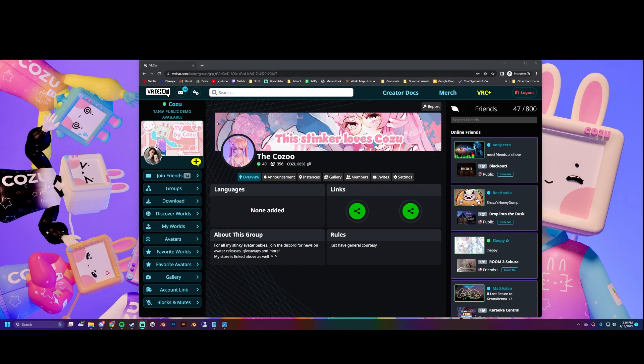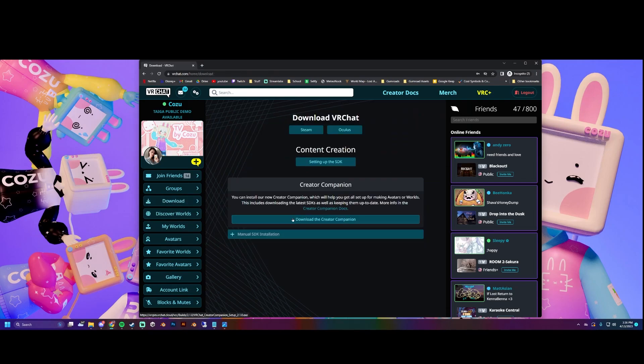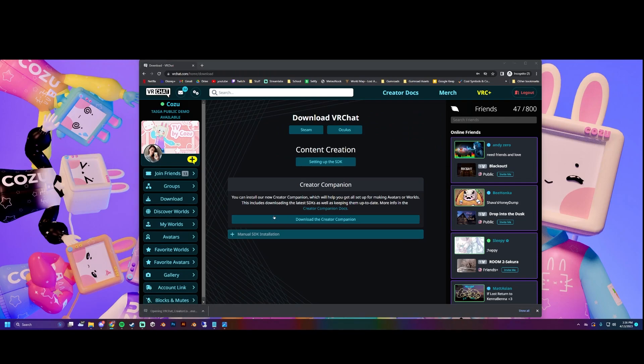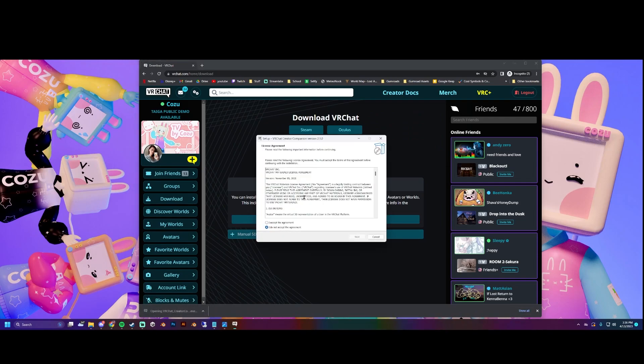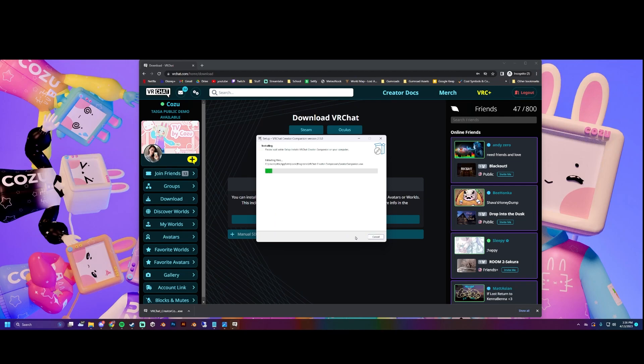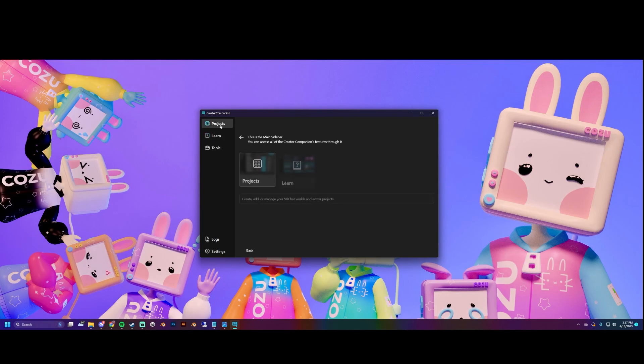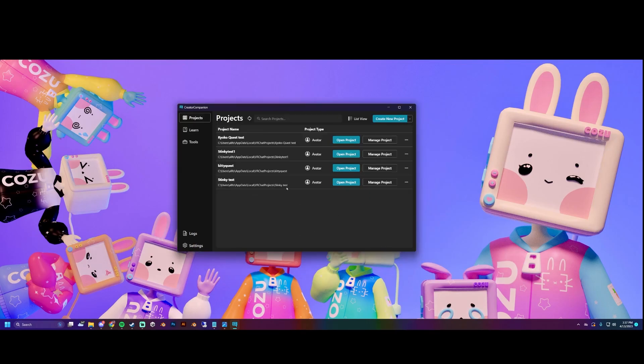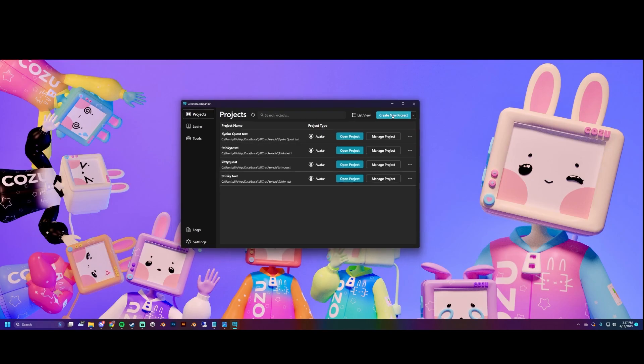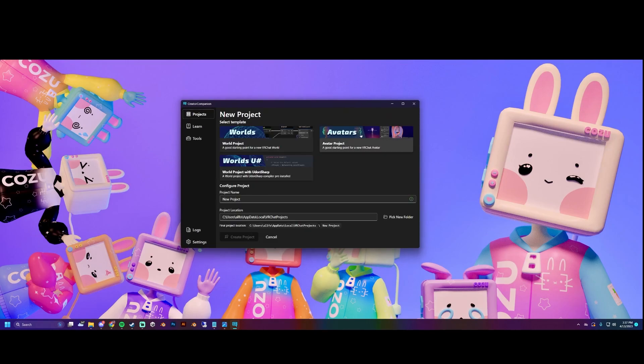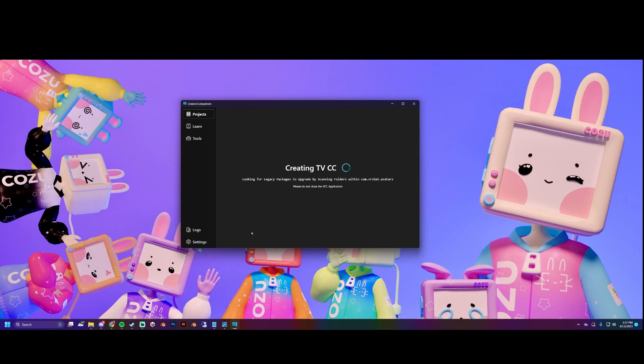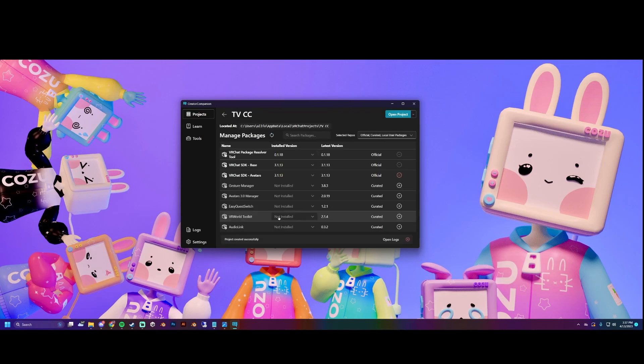Let's get started. You want to log into VR Chat and then click on download. We're going to click on download the Creator Companion and then we're going to install that. Accept the agreement, next, cool. Once you click through everything and you see this thing, let's start a new project, avatar project. I'm going to name this TV CC for Creator Companion and then create a project.